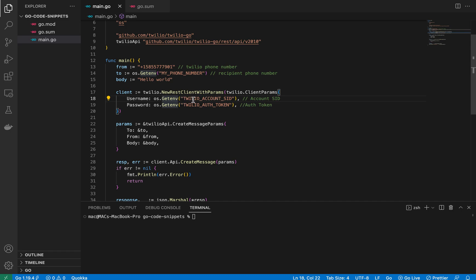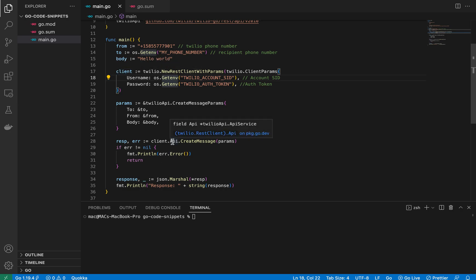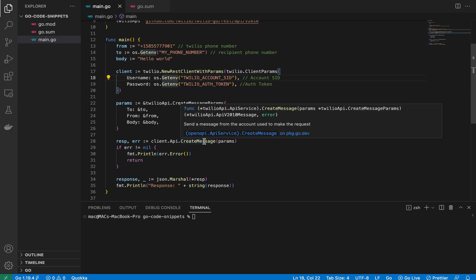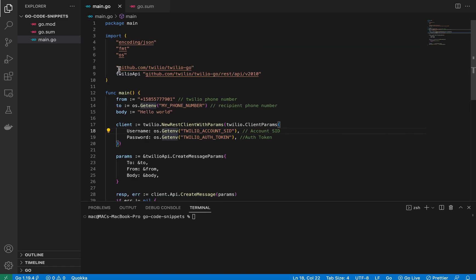The first environment variable is the Twilio Account SID and the second is the Auth Token. After creating the client, we call the Messages API field on the client variable, then call the CreateMessage method. This method takes a TwilioAPI.CreateMessageParams struct.